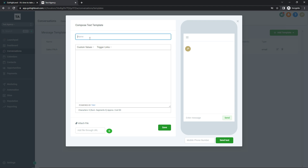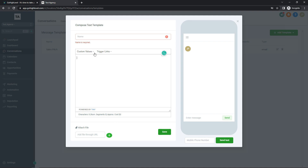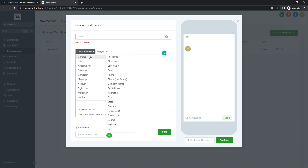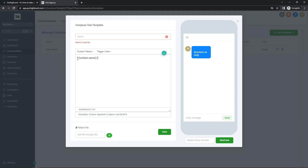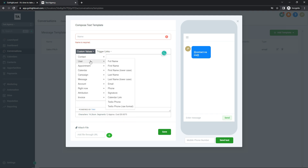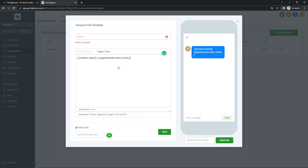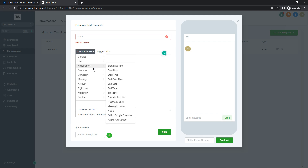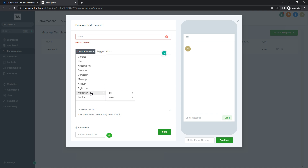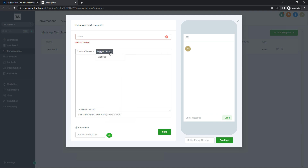For SMS templates it's the same process — give it a name, write what you want to send, attach a file, and add custom values. For example, clicking 'Full Name' will insert the contact's full name at the start of the message. If Joseph had an appointment with us recorded in Go High Level, I can choose to include the start date and time for that appointment in the SMS as well. There are many values to choose from — invoices, company, customers, attribution — entirely up to what you want to add.